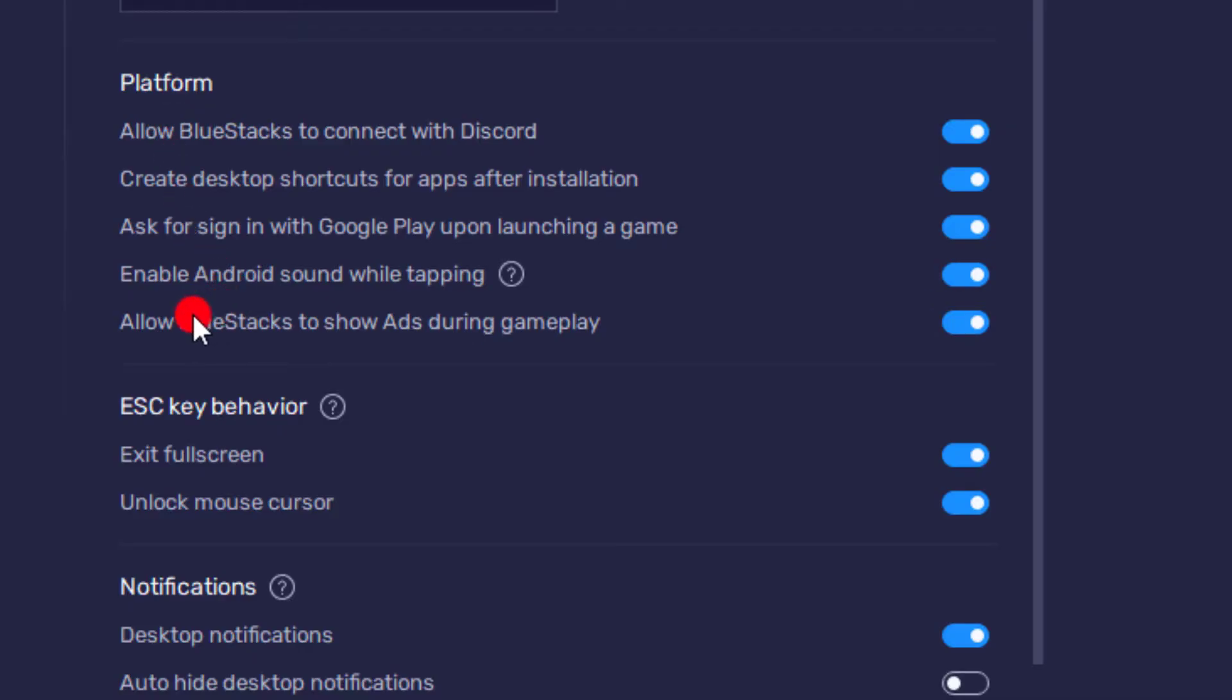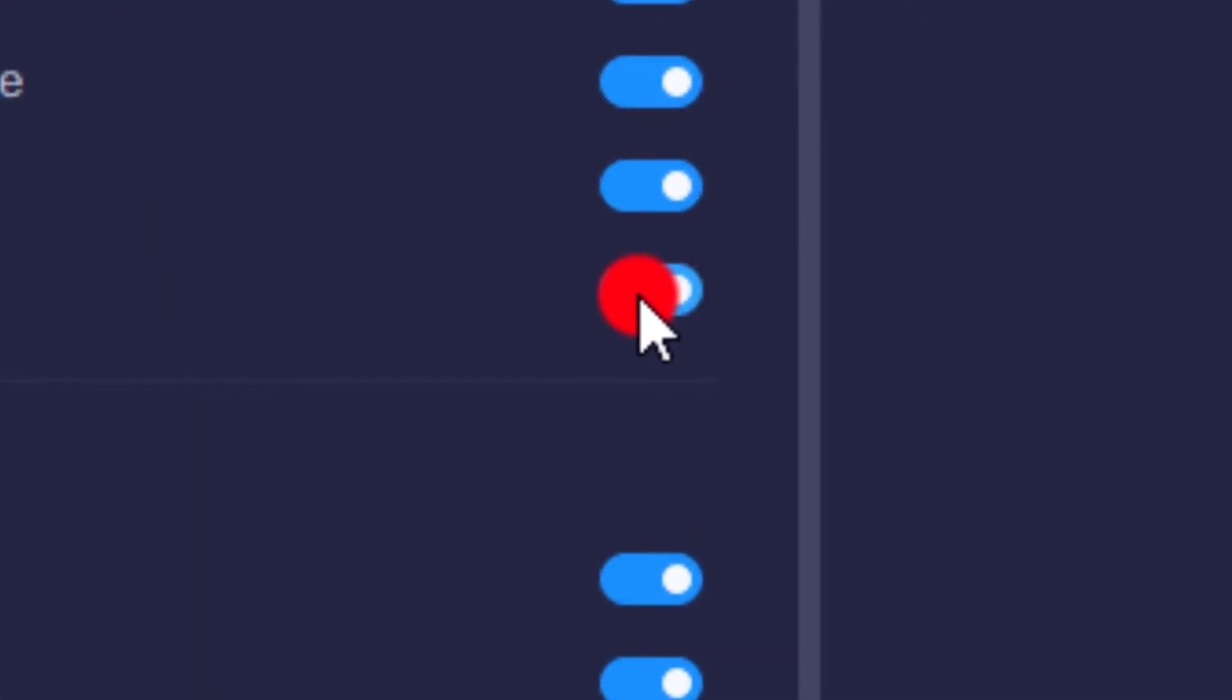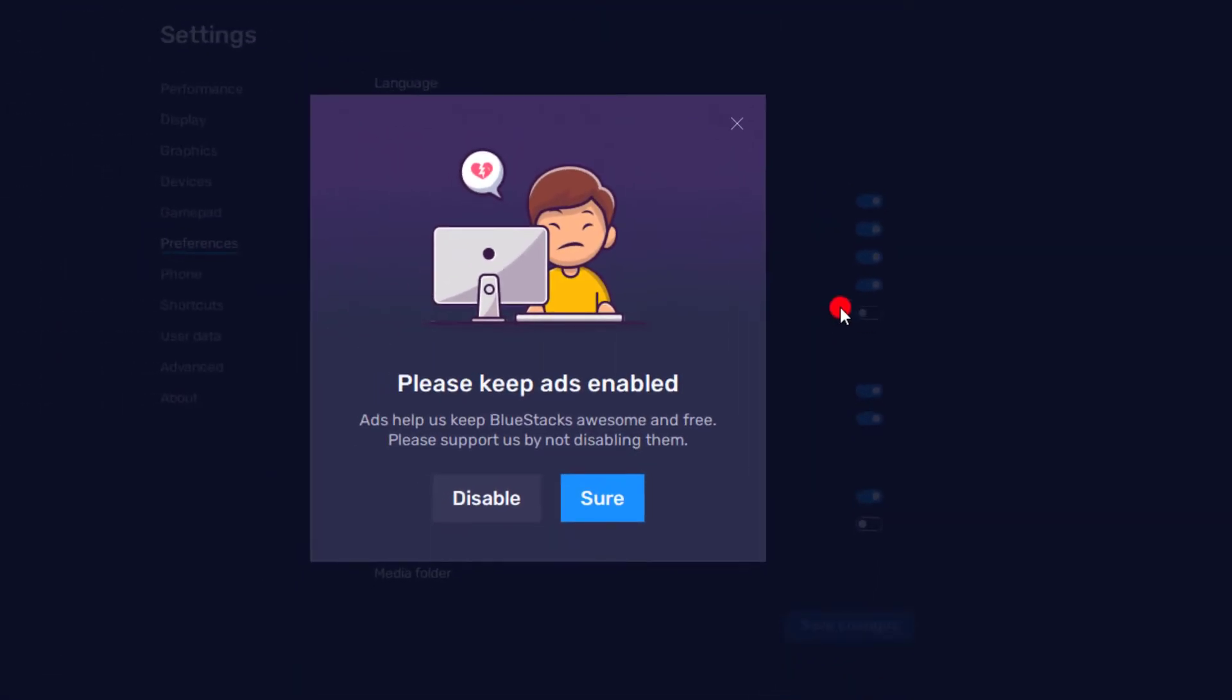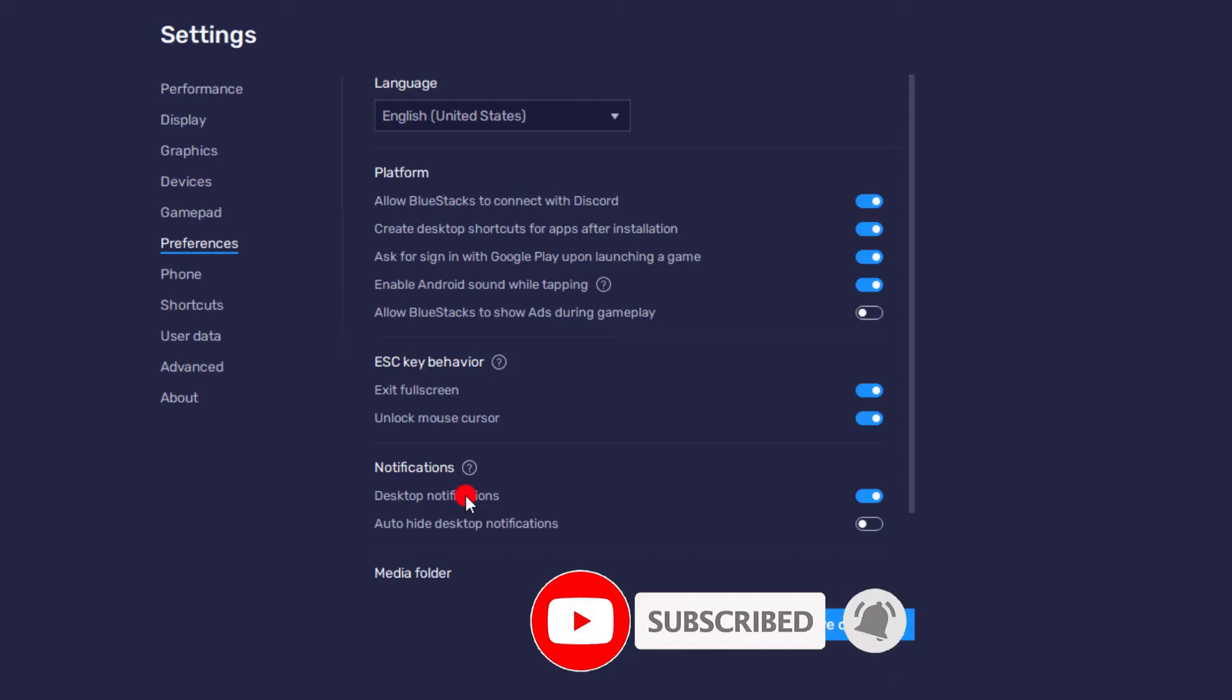On the Platform section, go directly to 'Allow Bluestacks to show Ads during gameplay.' You need to turn off this option. As you see, it says 'please keep ads enabled,' but you need to disable it because you don't like any ads during gameplay.